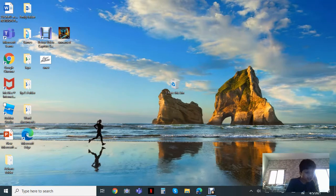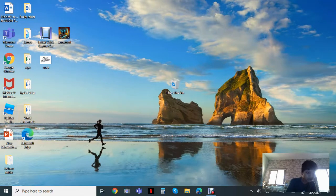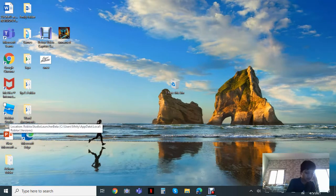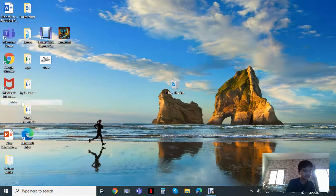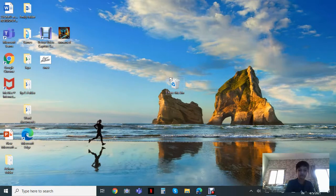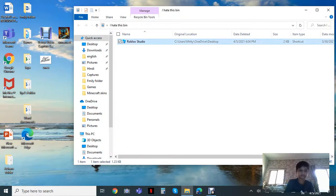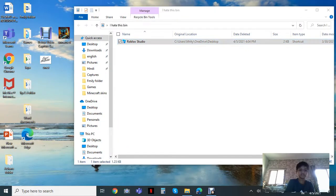I'm going to delete my Roblox Studio app. Just delete it, open the Recycle Bin - it's right there. But many people do this...